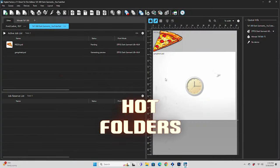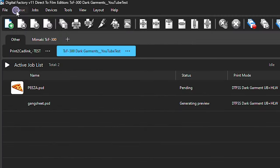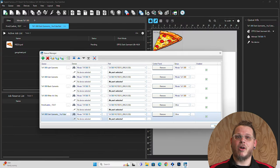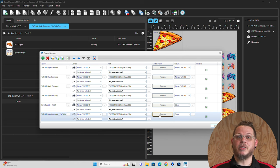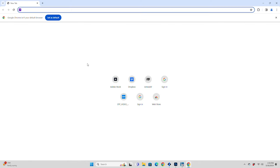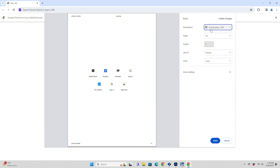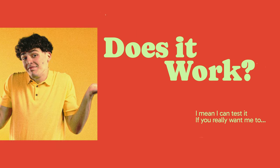Now, let's talk about an alternative way of doing this: hot folders. When creating a new queue, it also creates a virtual printer — technically you could print from anything. For example, you could right-click and print from Chrome directly to Digital Factory. However, when printing from Photoshop, it does rasterize a white layer behind your graphic, which is not really wanted when you're trying to print something with transparency. I haven't tried this with Illustrator or CorelDRAW — if you have those programs and you've tried this, please let us know in the comments whether you can actually print directly to Digital Factory using the virtual printer.